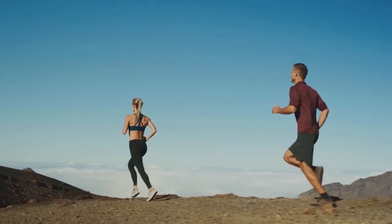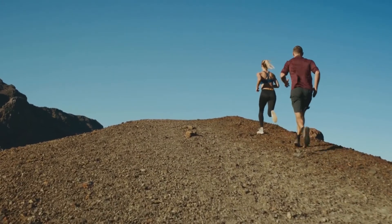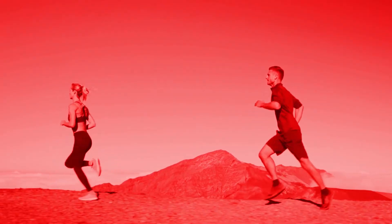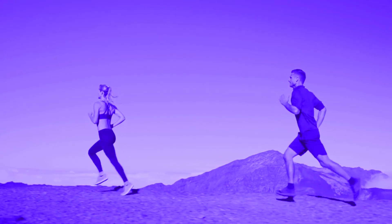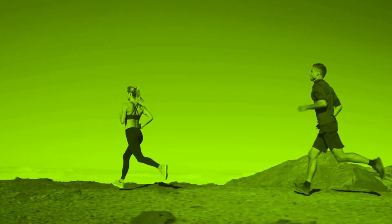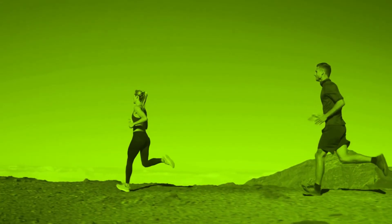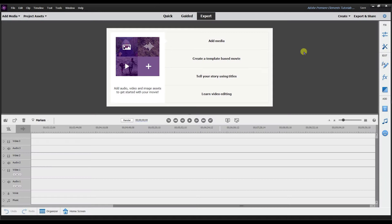Hey, this is Ish, and in this video I'm going to show you how to add a color matte to your video and five different ways you can use a color matte to bring some color to your videos. Let's get started. I'm in Adobe Premiere Elements expert mode, so first let me show you how to add a color matte.